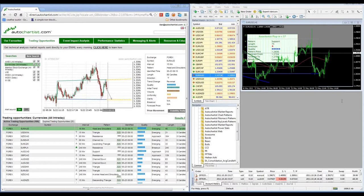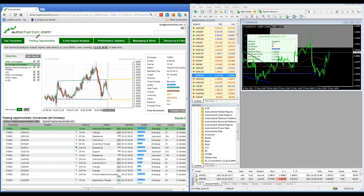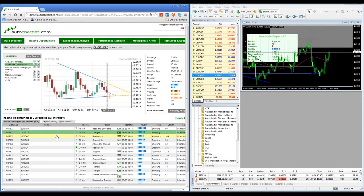Before we get going I just want to spend about five minutes going over a new feature we've released called Our Favorites. I'll use my pen to point it out to you. We have the feature you've always been using called Trading Opportunities. Now we've released a new feature called Our Favorites. With Trading Opportunities, as before, you have all your trading opportunities listed on the bottom of the screen and you can click through them and all the trading options will come up on the top.